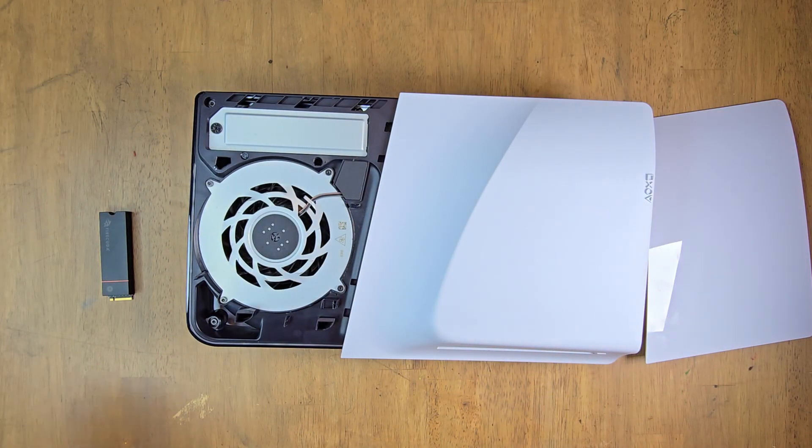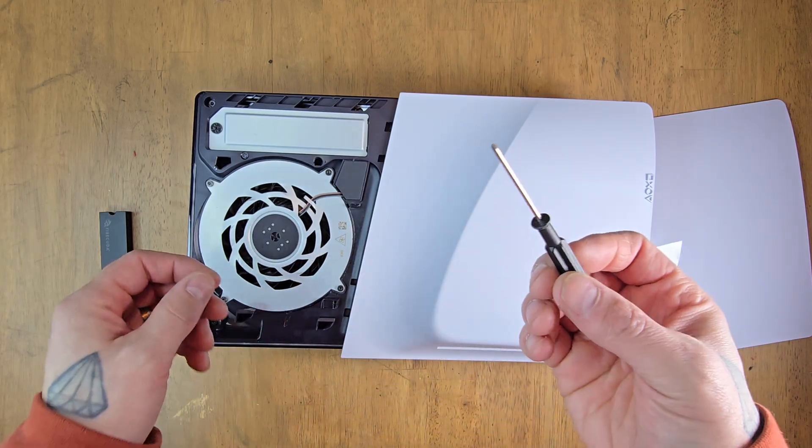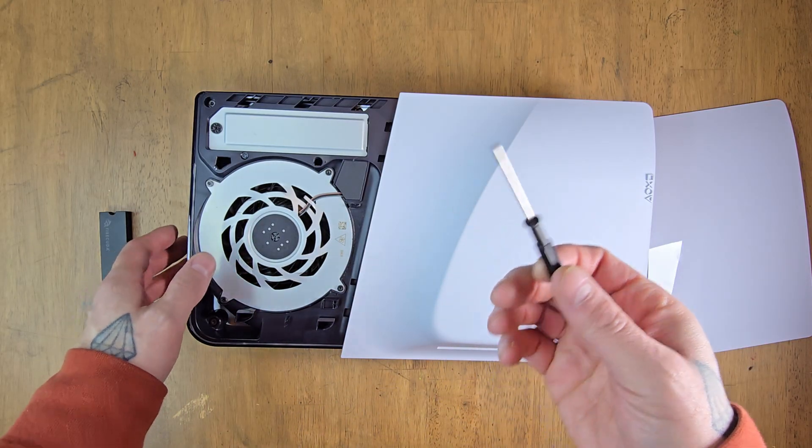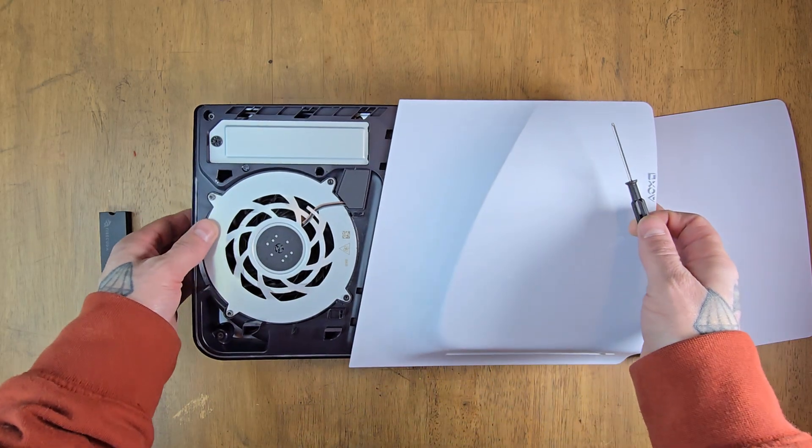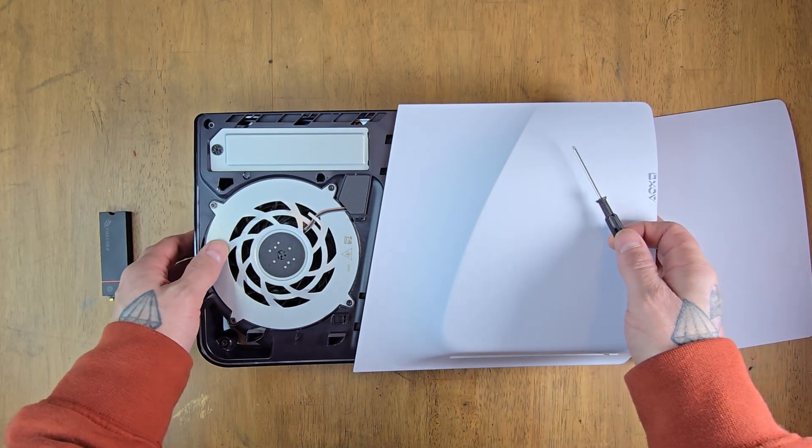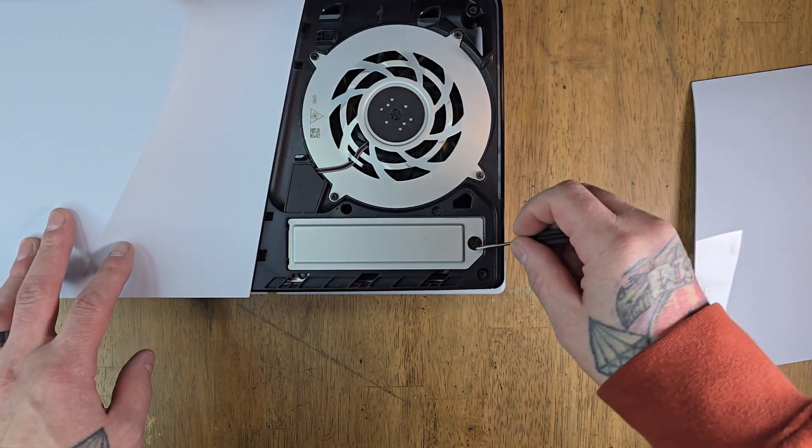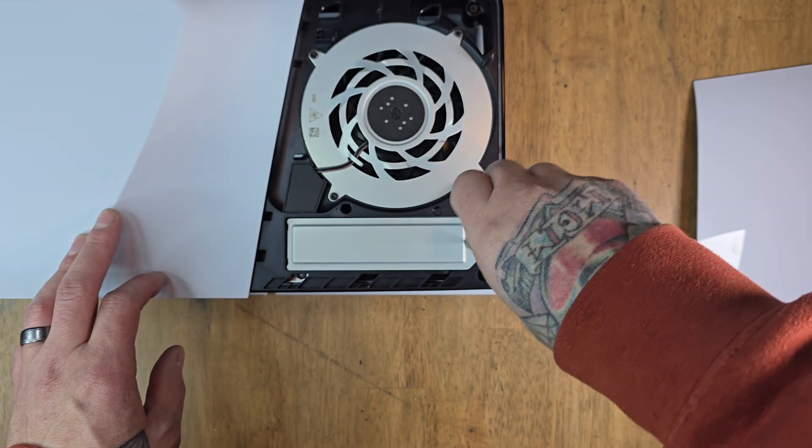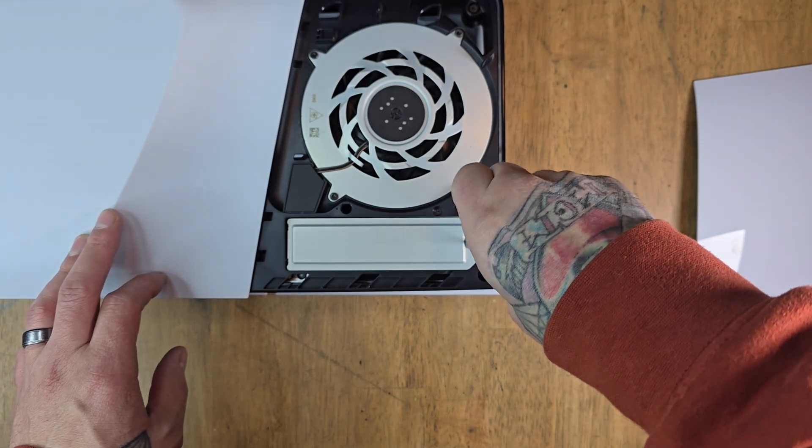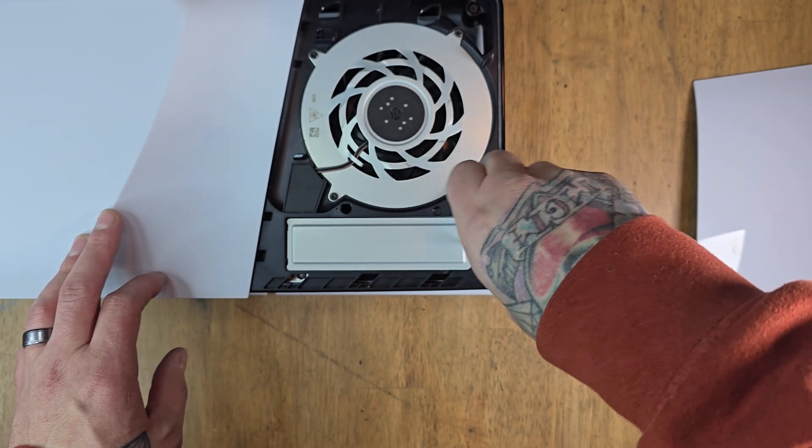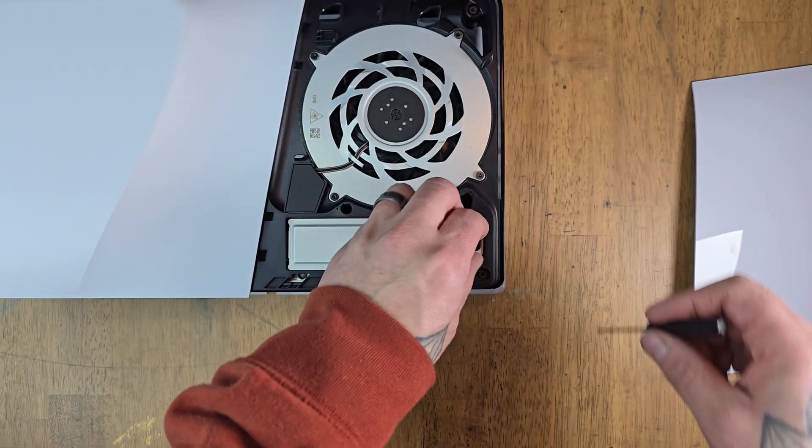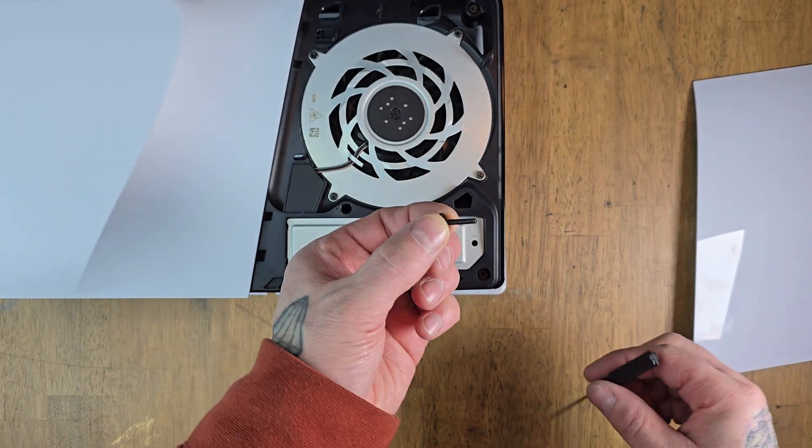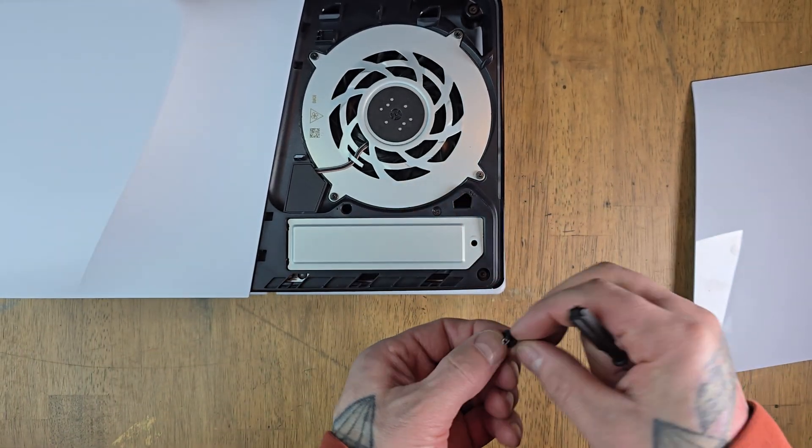Grab a Phillips screwdriver. You're going to want to use a fairly small one because we're taking this little screw out of the panel. This is where the hard drive is going to sit. Remove this screw first, and you're going to want to put that aside somewhere where you don't lose it.